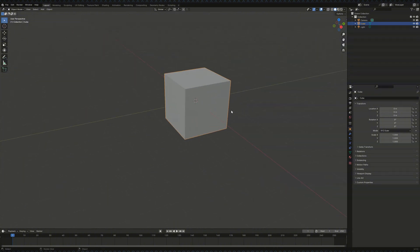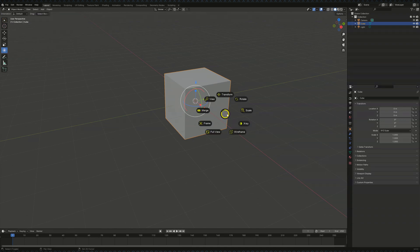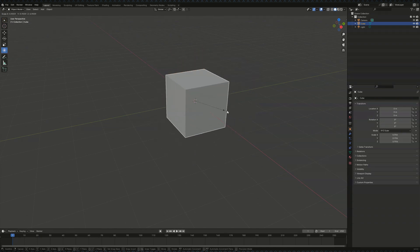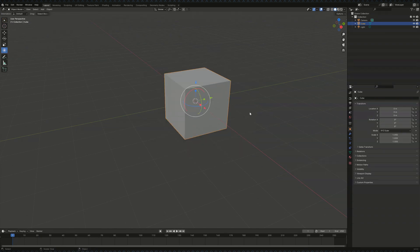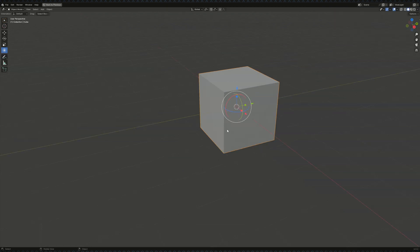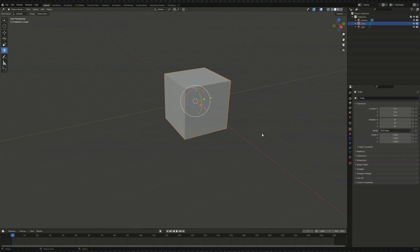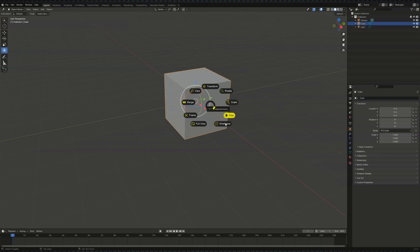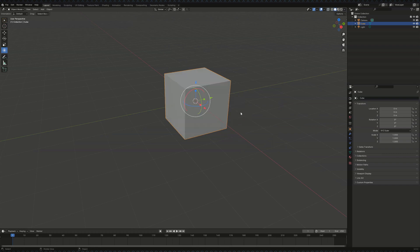And again, I will just use whatever I feel like is necessary. For example, transform. I prefer working with the transform icon. For scaling, I think it's just way easier doing it like this. Full View as well, very, very important for Blender as well, or wireframe. At the end of the day, it's all about working faster.